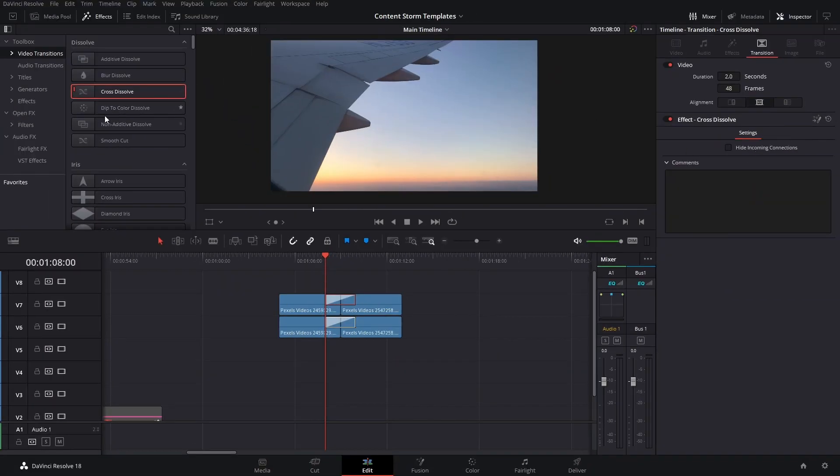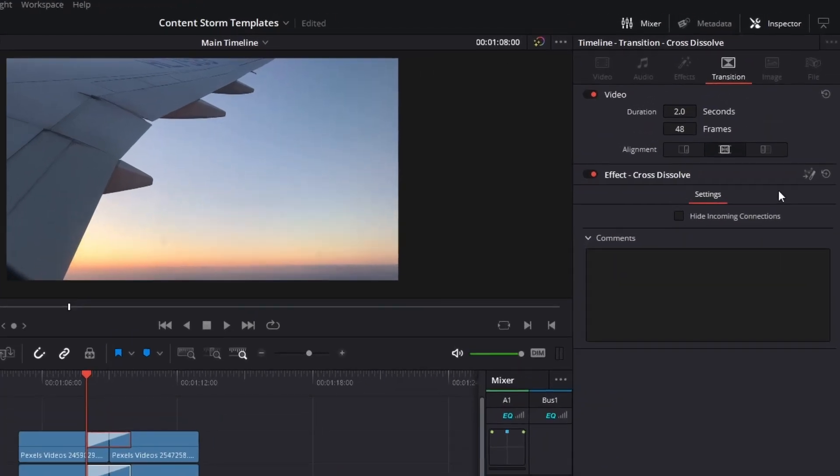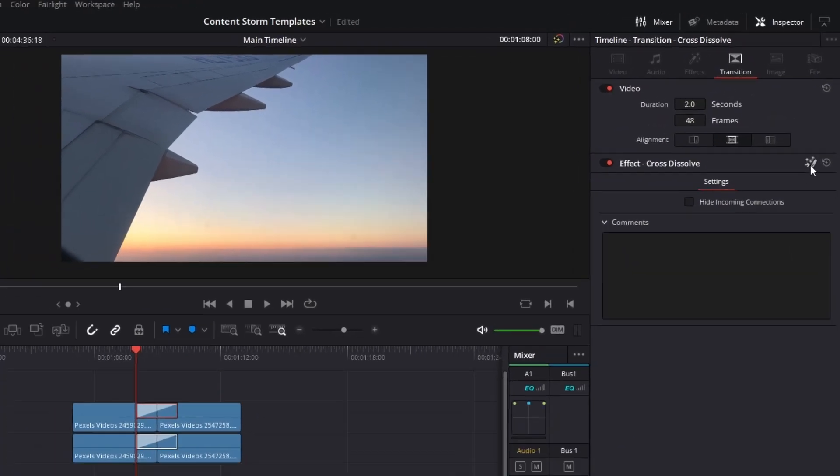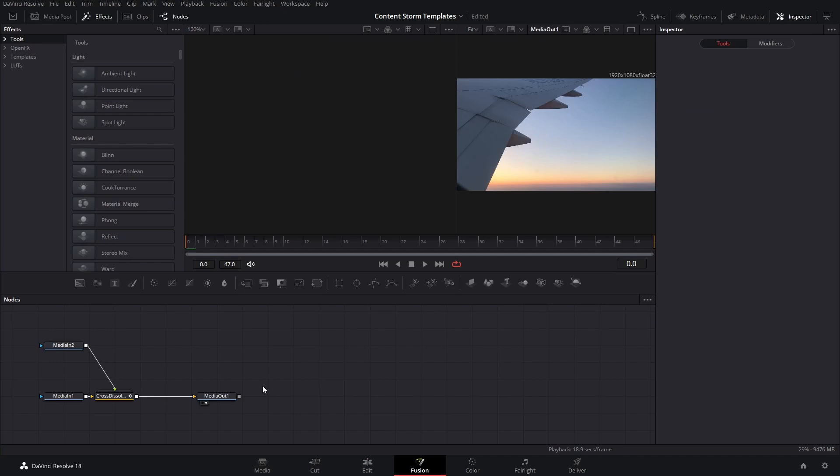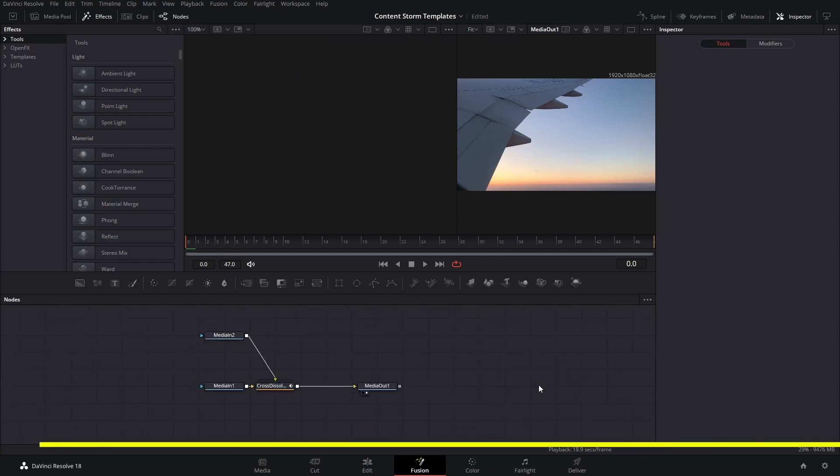So we're going to click right here and that's going to open this transition in fusion.